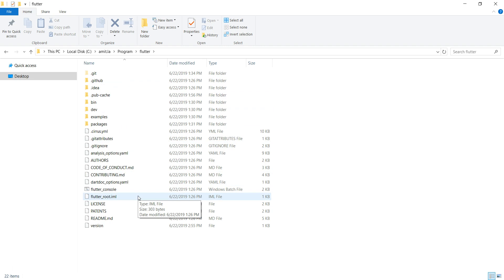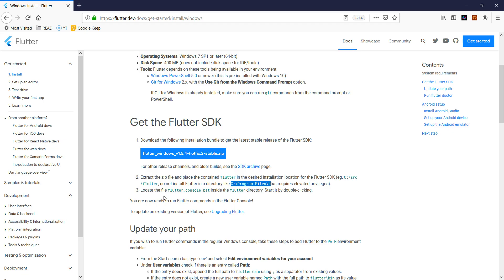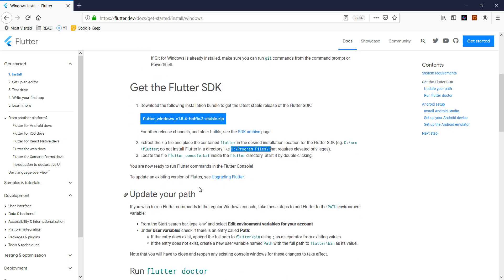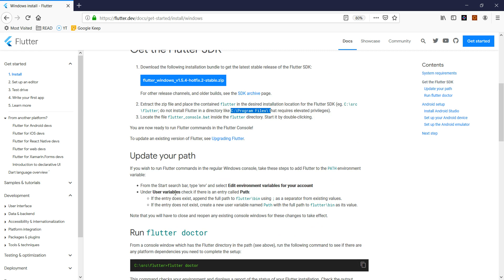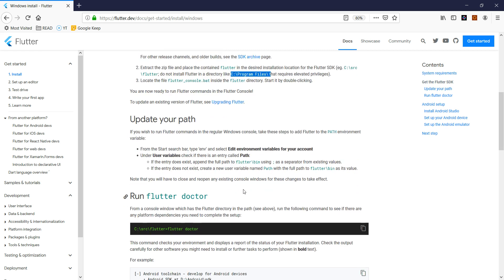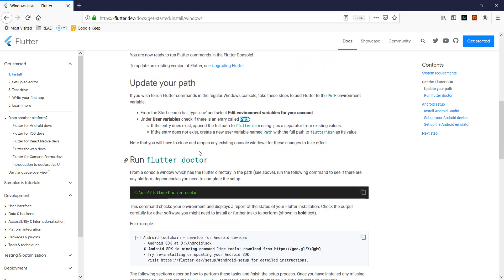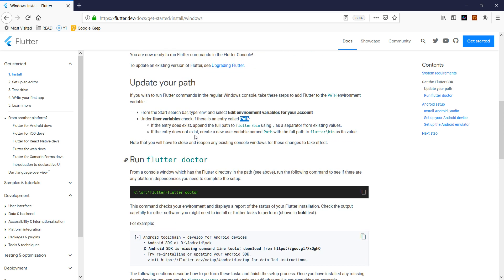That's all you need to do for Flutter installation - sorry, not that's all, there's one more step. Let's go back to the documentation. Next thing you have to do is set up the path. Whether you're on Windows, Chrome OS, Linux, or Mac OS, all you need to do is set up the path.